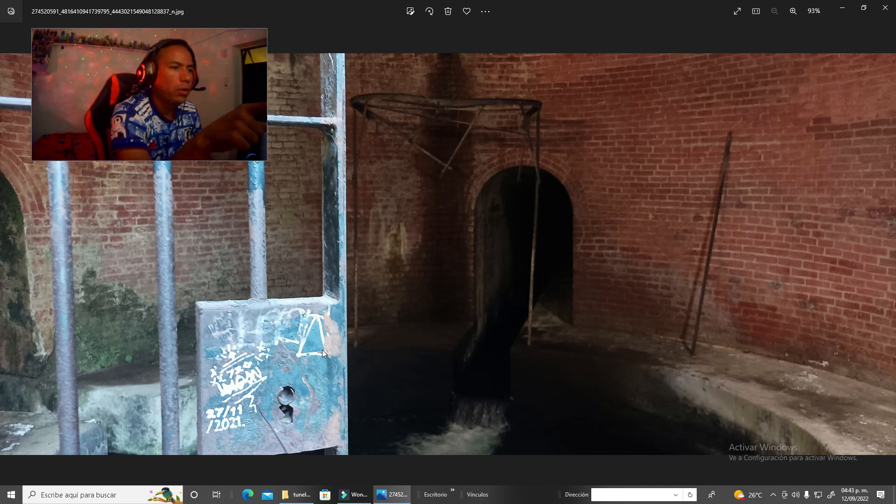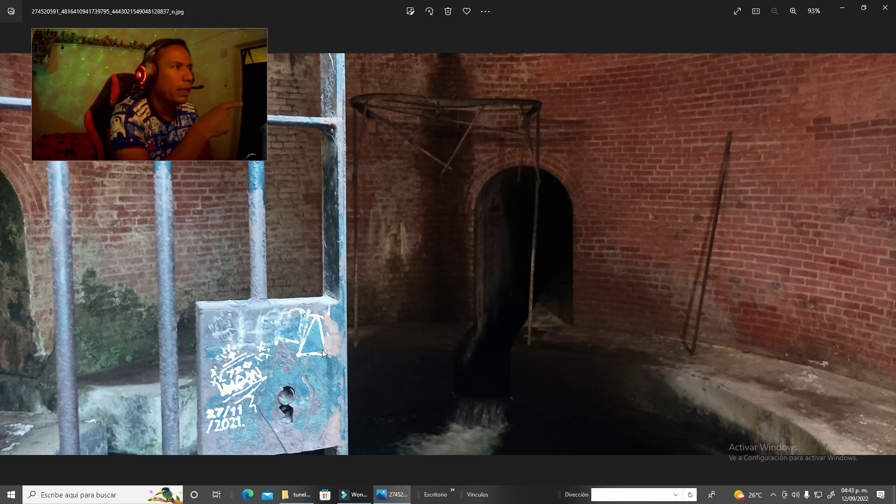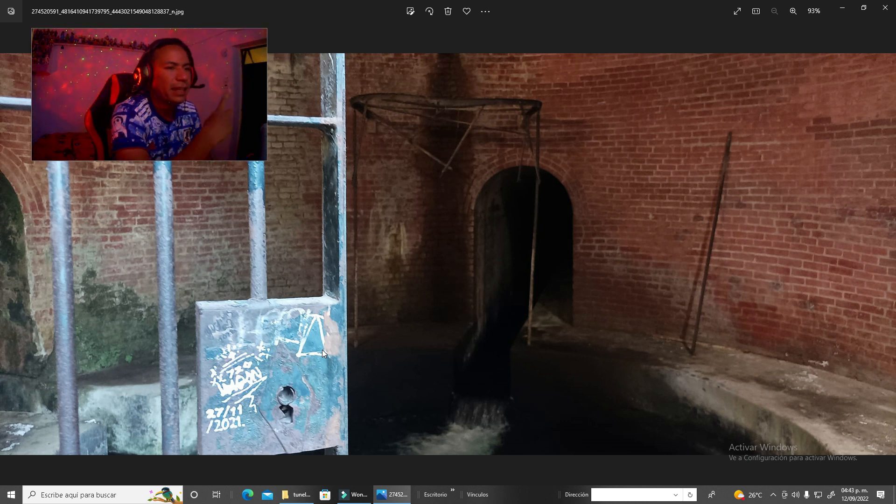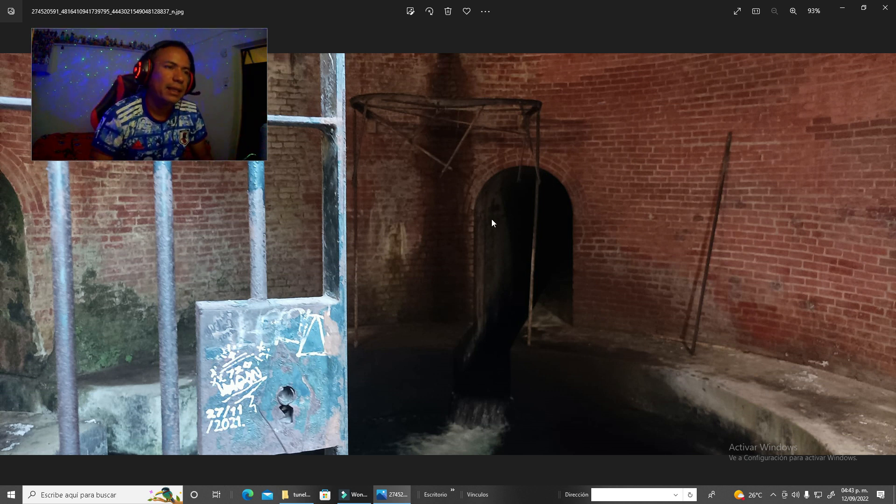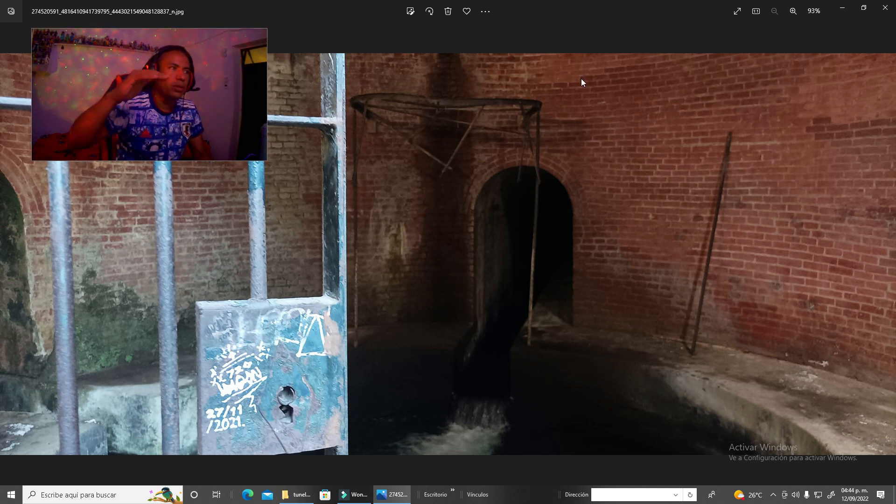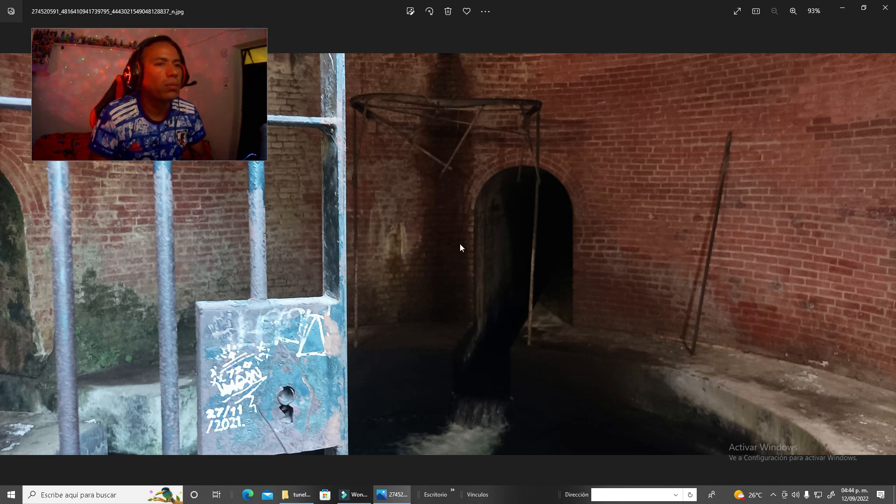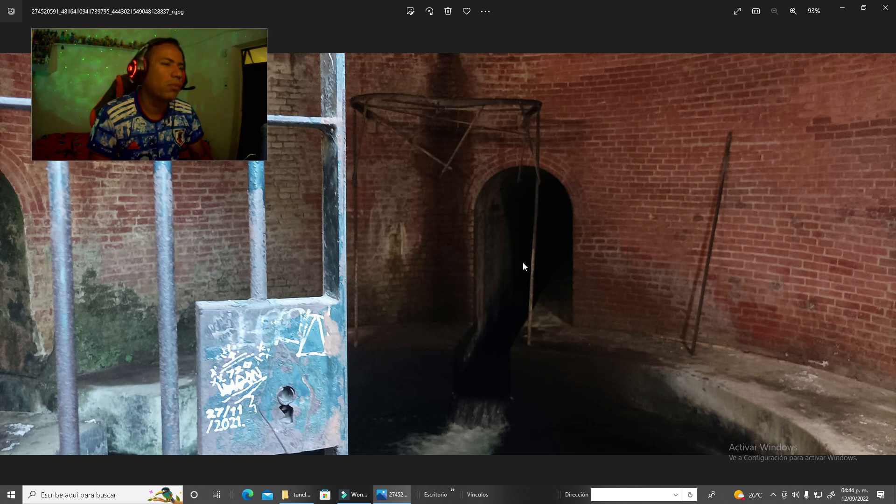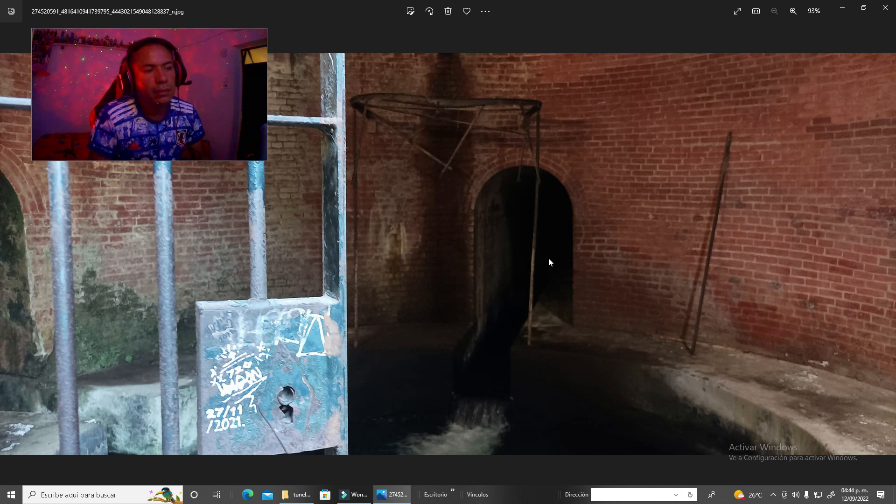En este colector hay dos túneles, el que ven de su lado derecho, ese tiene fin como a los 100 metros. El este que está en medio, es el que está bien largo, si está largo, pero topa, tiene como un desnivel, puedes agacharte y meterte, pero la verdad ya no quisimos hacerlo más allá, porque ahí si ya no creo que pase el aire y si corriéramos riesgo. Y pues les comento, estas son sus medidas, y este colector tiene más o menos de la fecha 1900 más o menos.